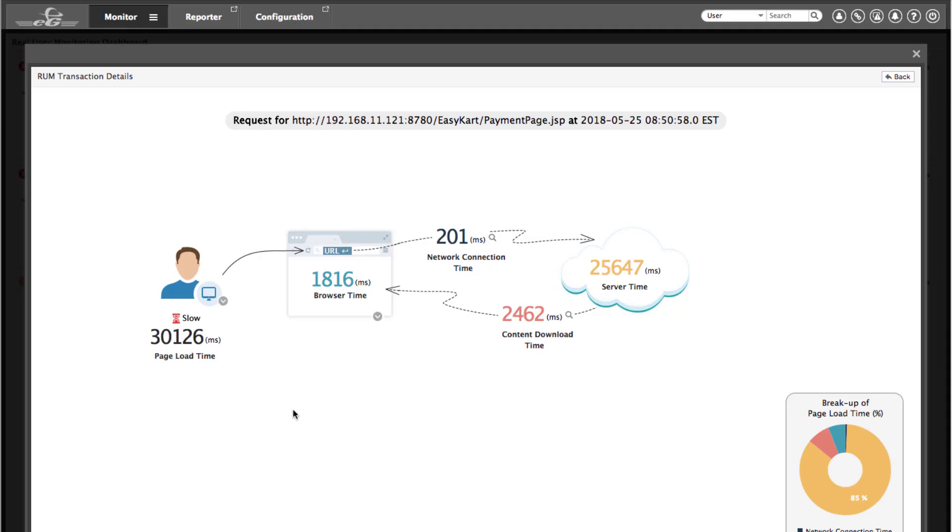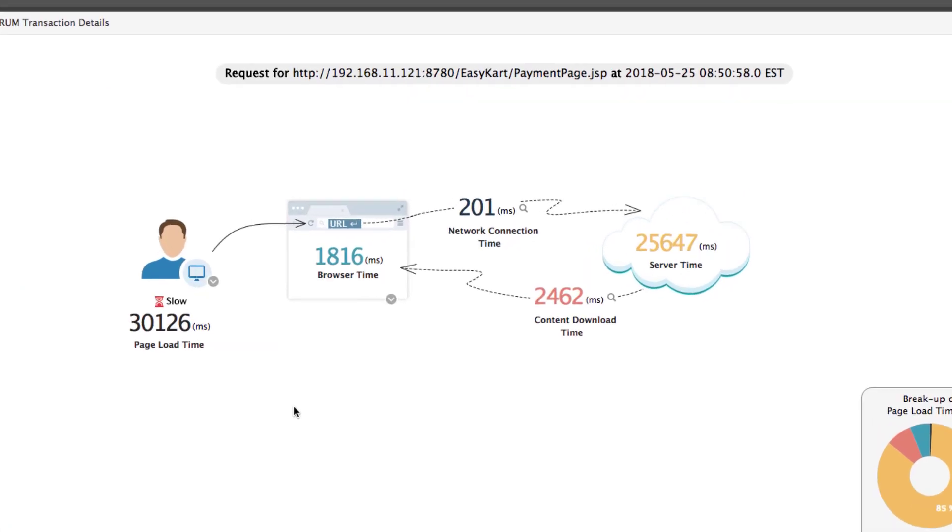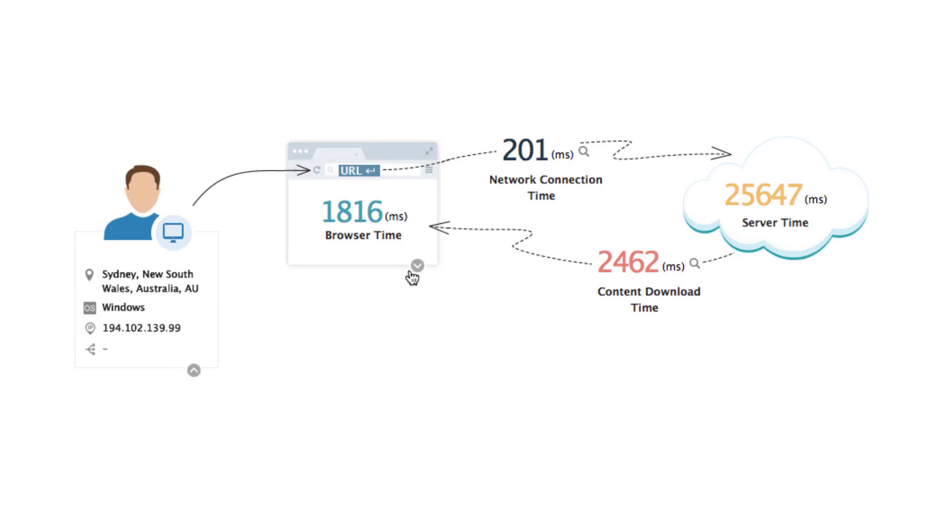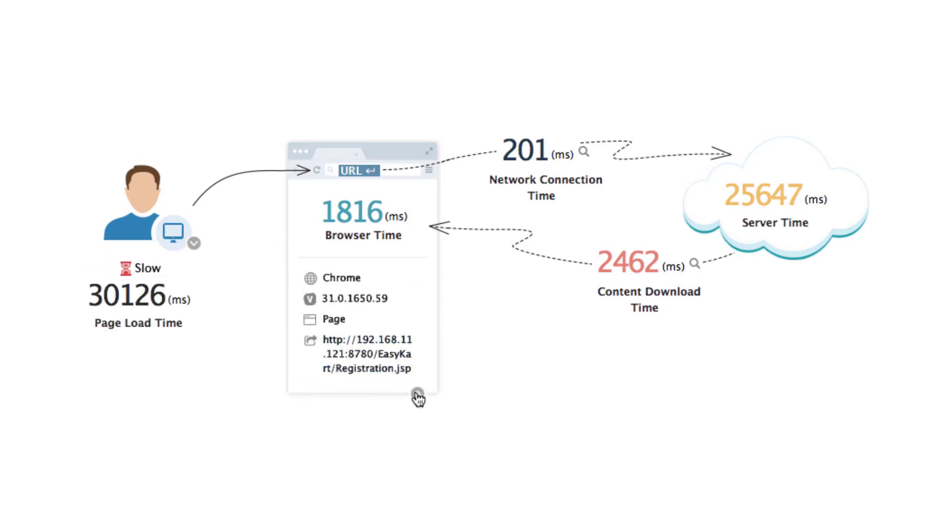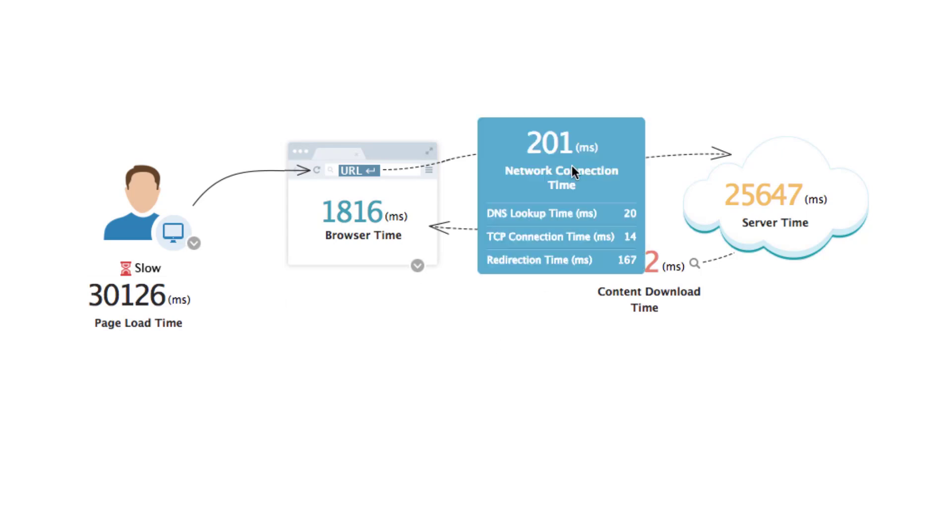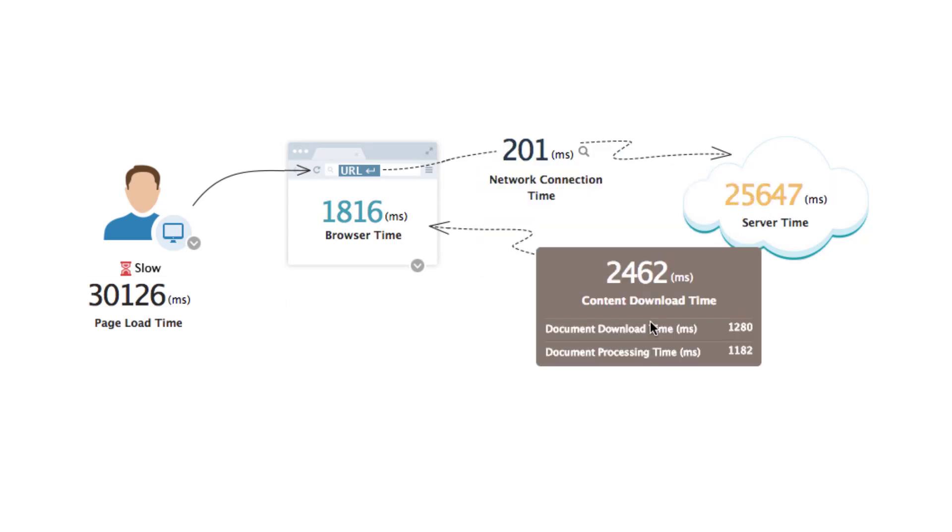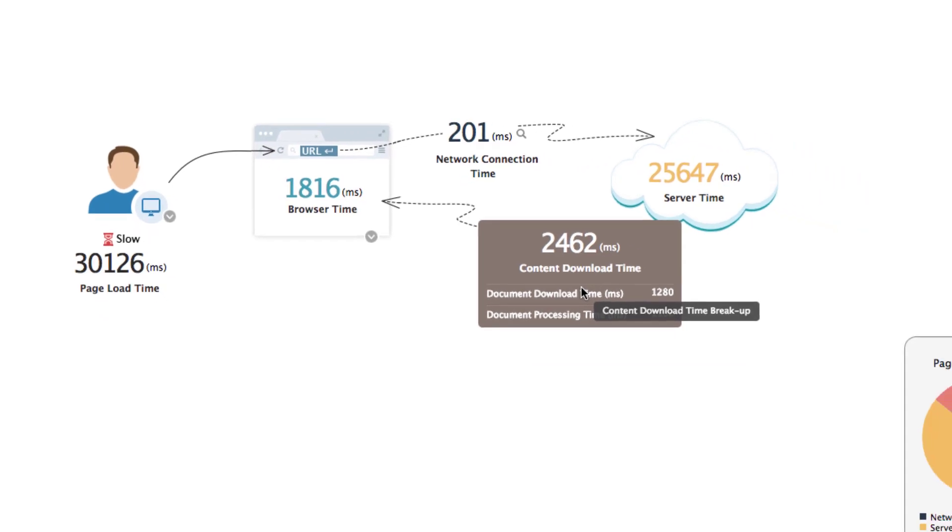A visual representation of page load time breakup shows the transaction took 30 seconds to be processed, and you can see how much time was spent on the browser, in the network, on the server, and for downloading the content.